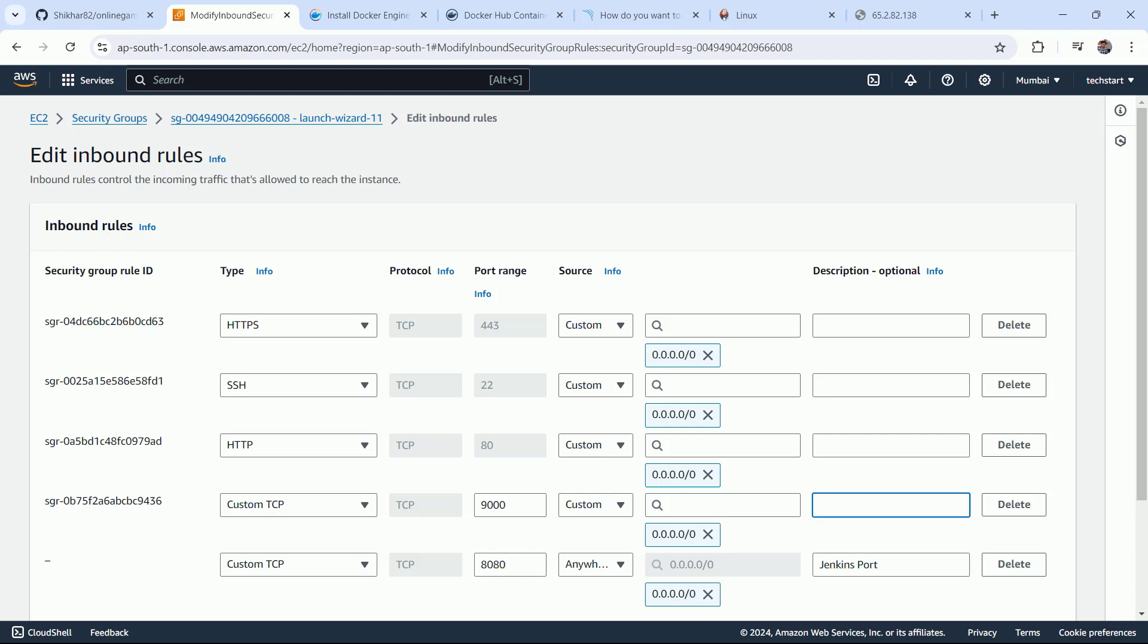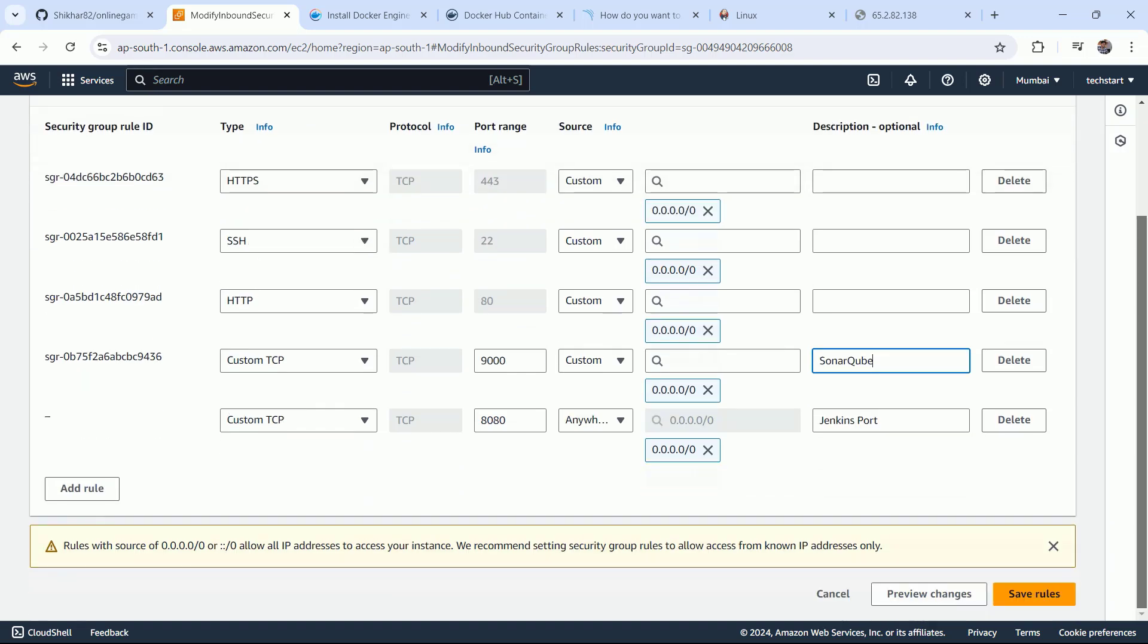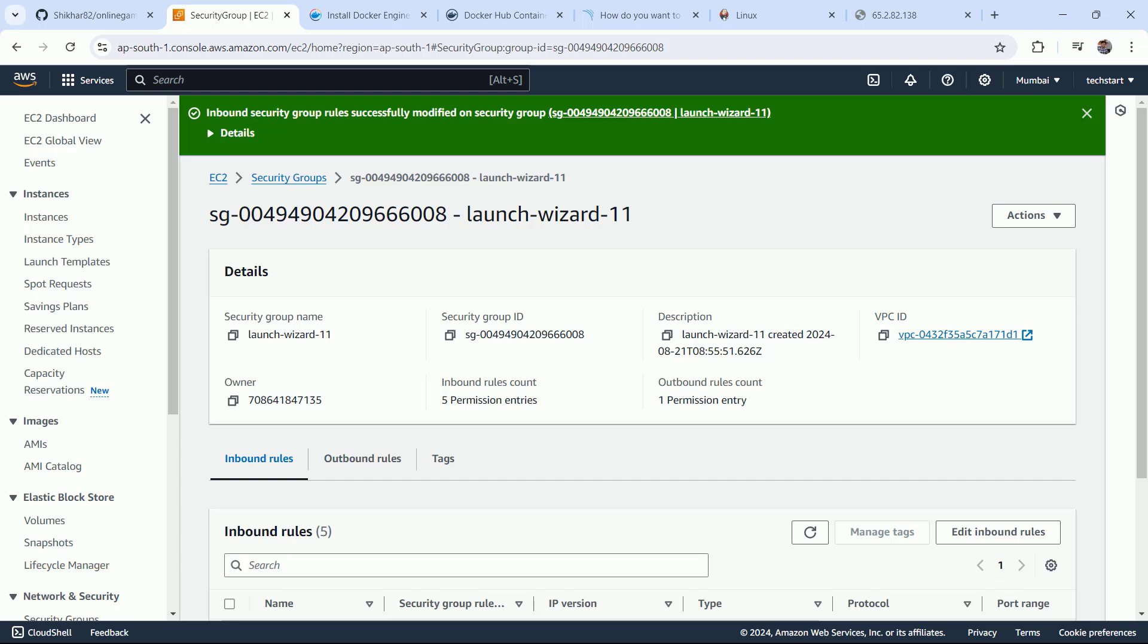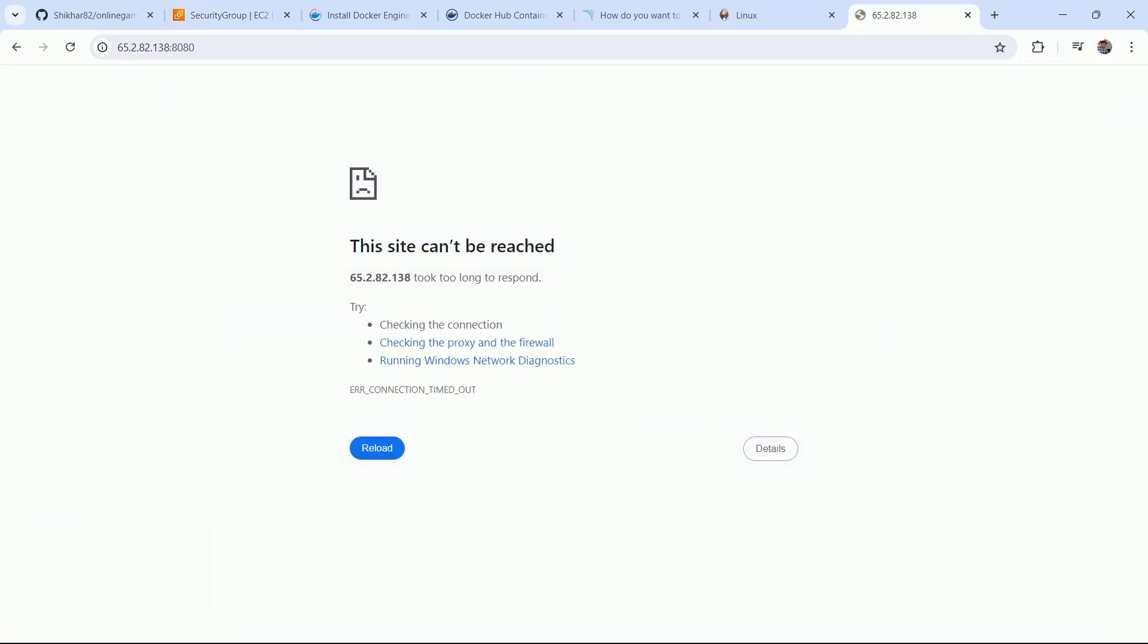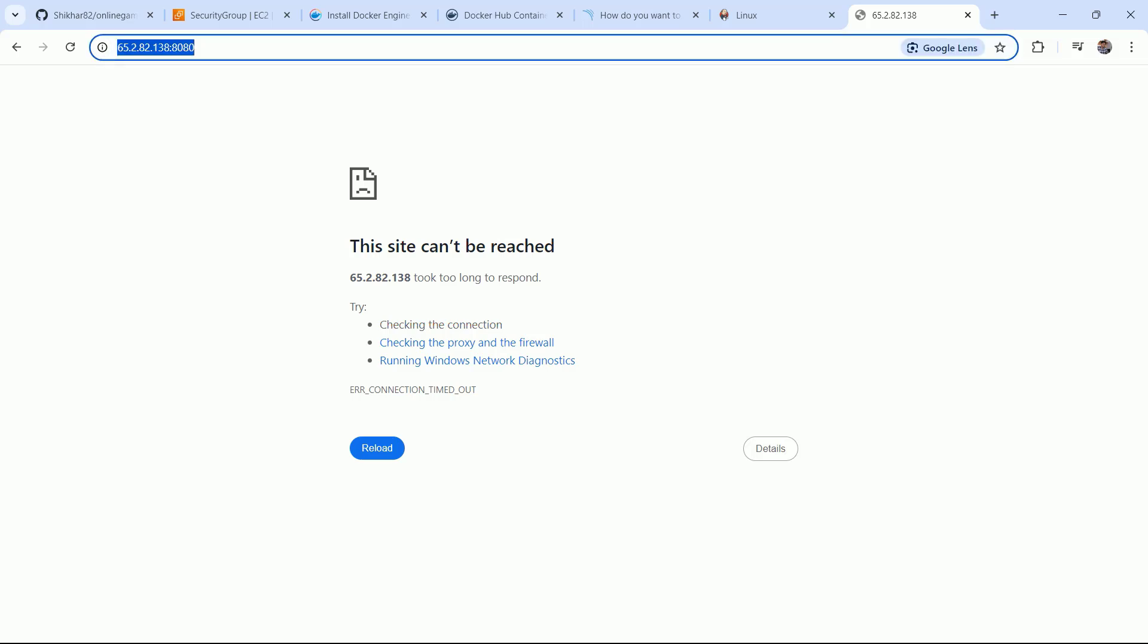And this is your SonarQube. The same security group is being shared by both systems. Now coming back here, let me refresh it.